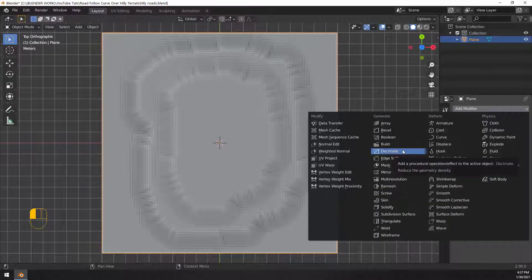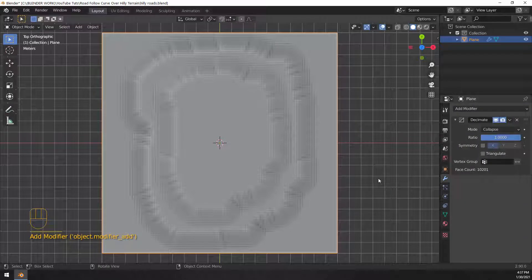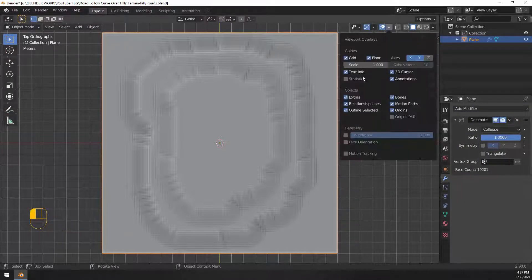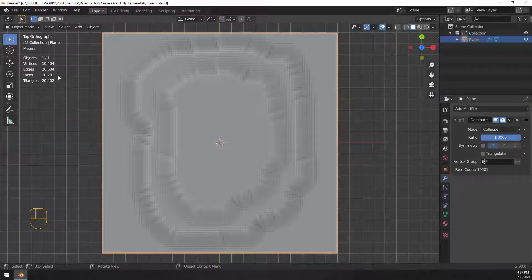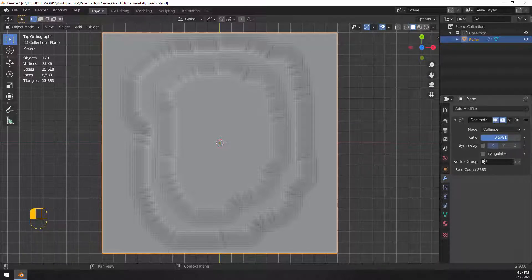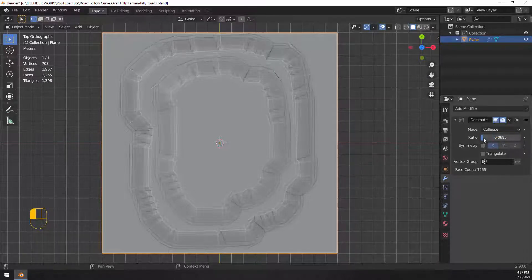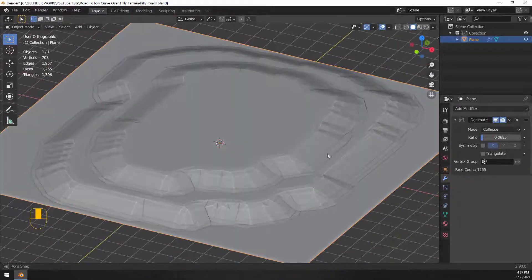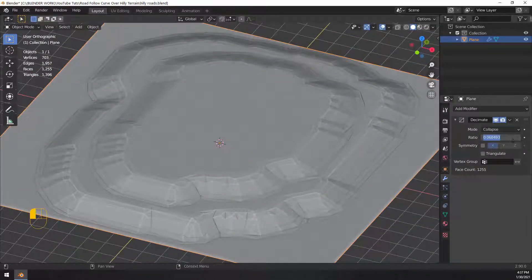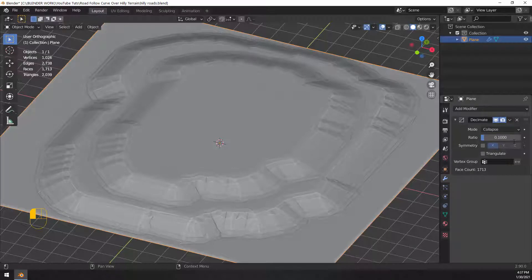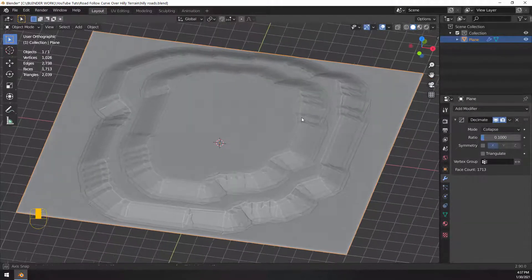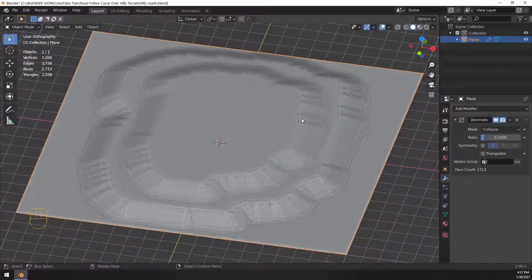So over here, we're just choosing the decimate modifier, and then in order to see some of the results of this, let's turn the statistics on, and you can see that there's 20,000 triangles, and then when I move this ratio from right to left, that number of tri count goes down dramatically. So it's basically a multiplier. If I put this on 0.1, it's going to make 2,000 triangles instead of 20,000, which is fantastic. That's what we want.